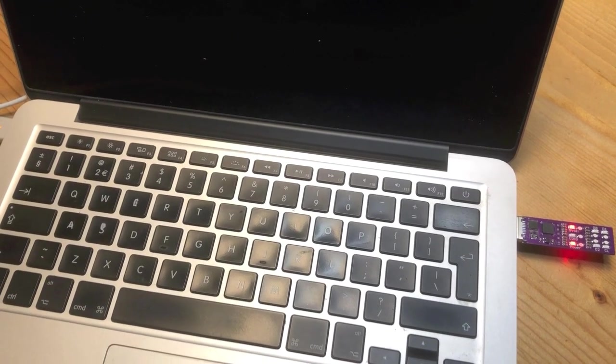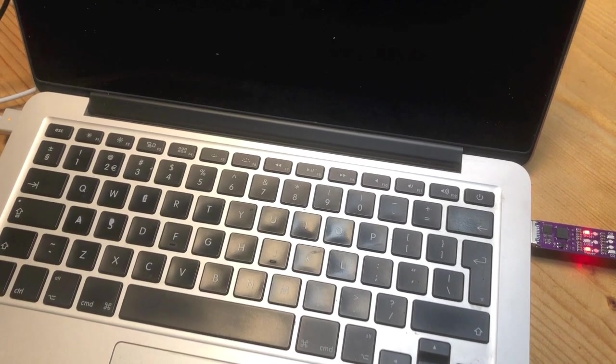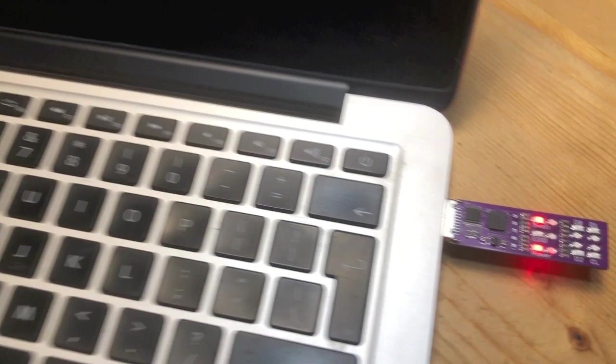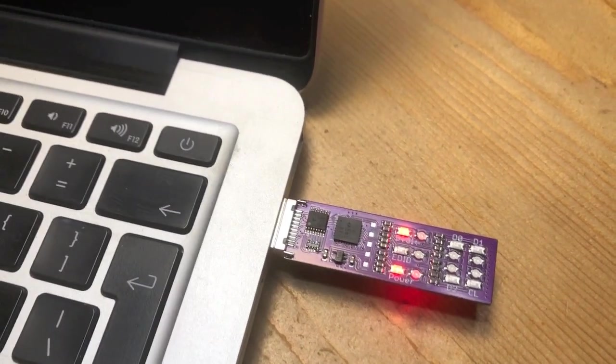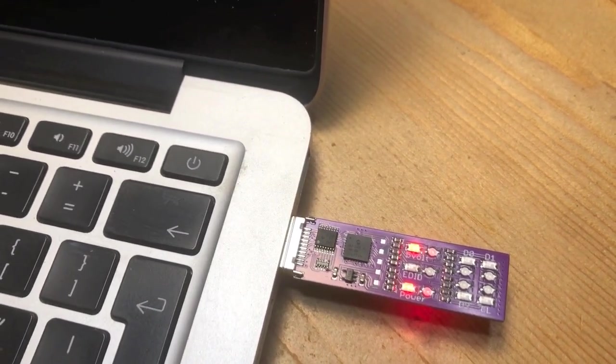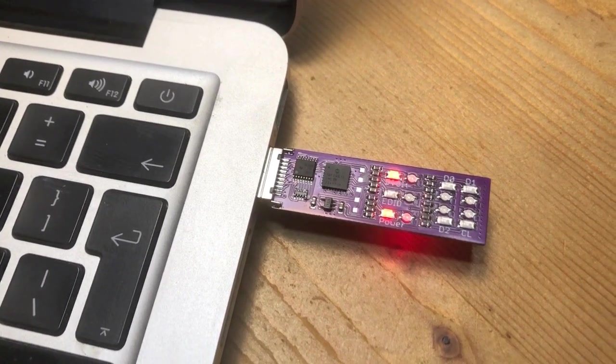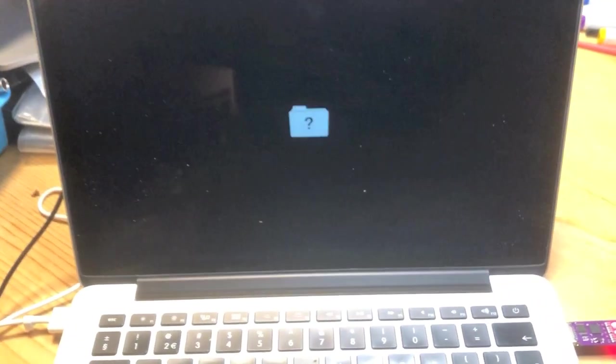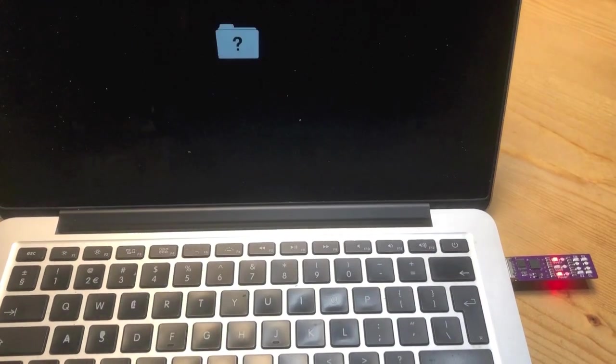Here we have the HDMI tester connected to a MacBook Pro Retina. As you see it gives power but no activity on the video whatsoever. On the screen we get a blinking question mark. This tells us that this machine before it boots will not output video on the HDMI port.